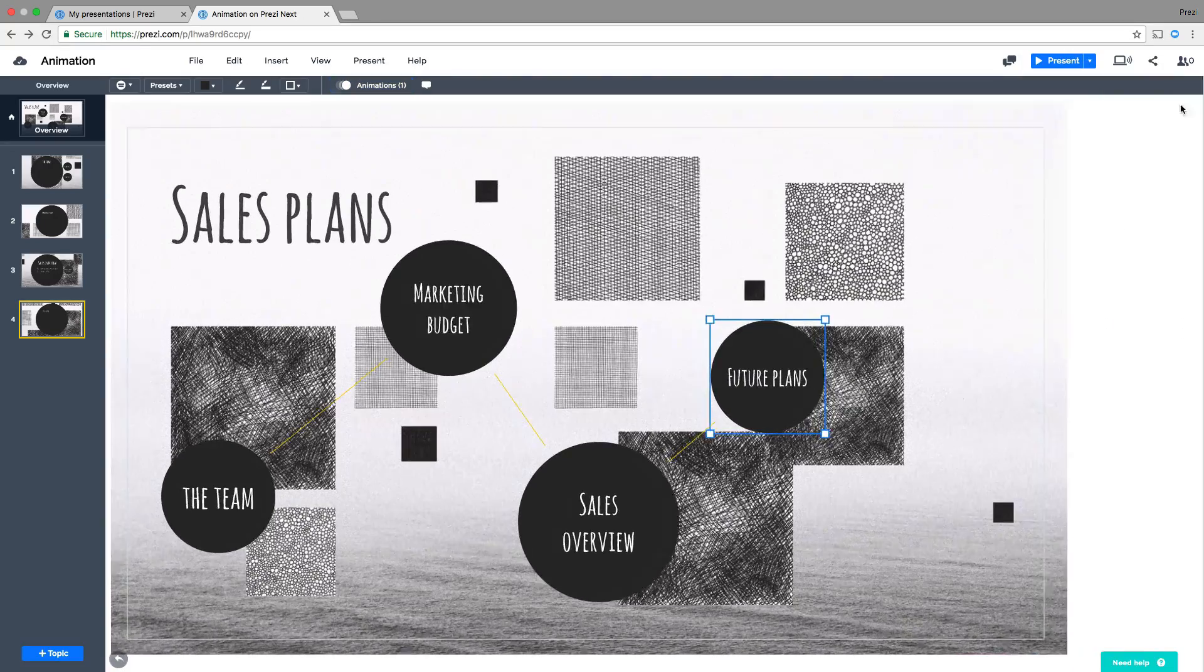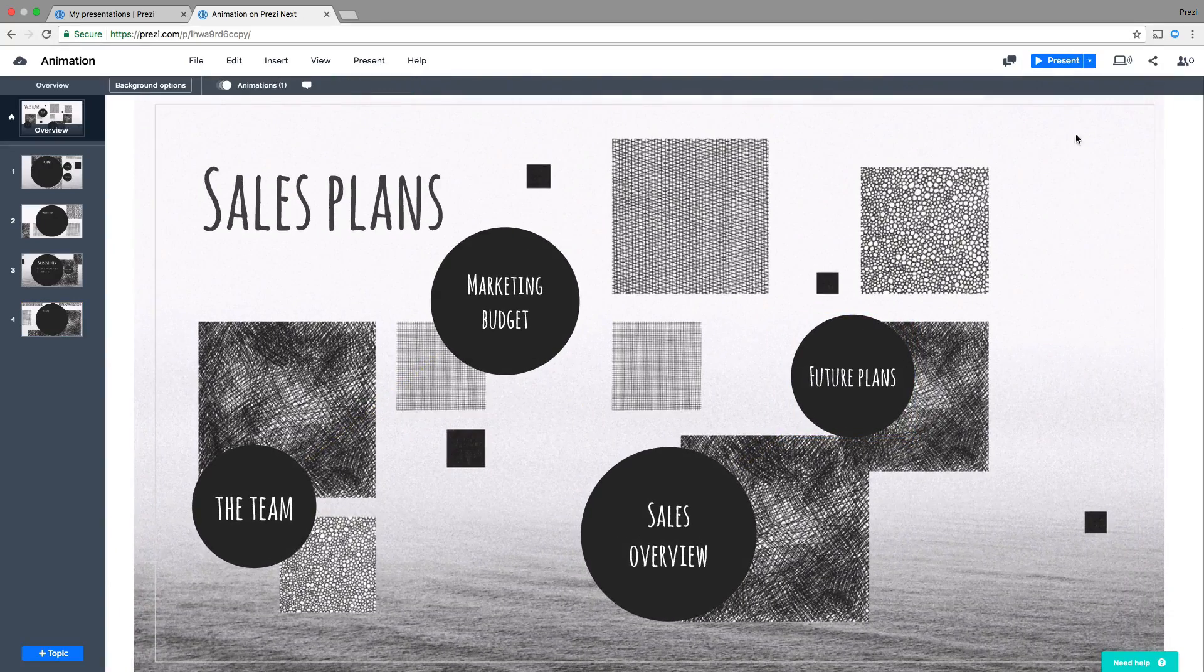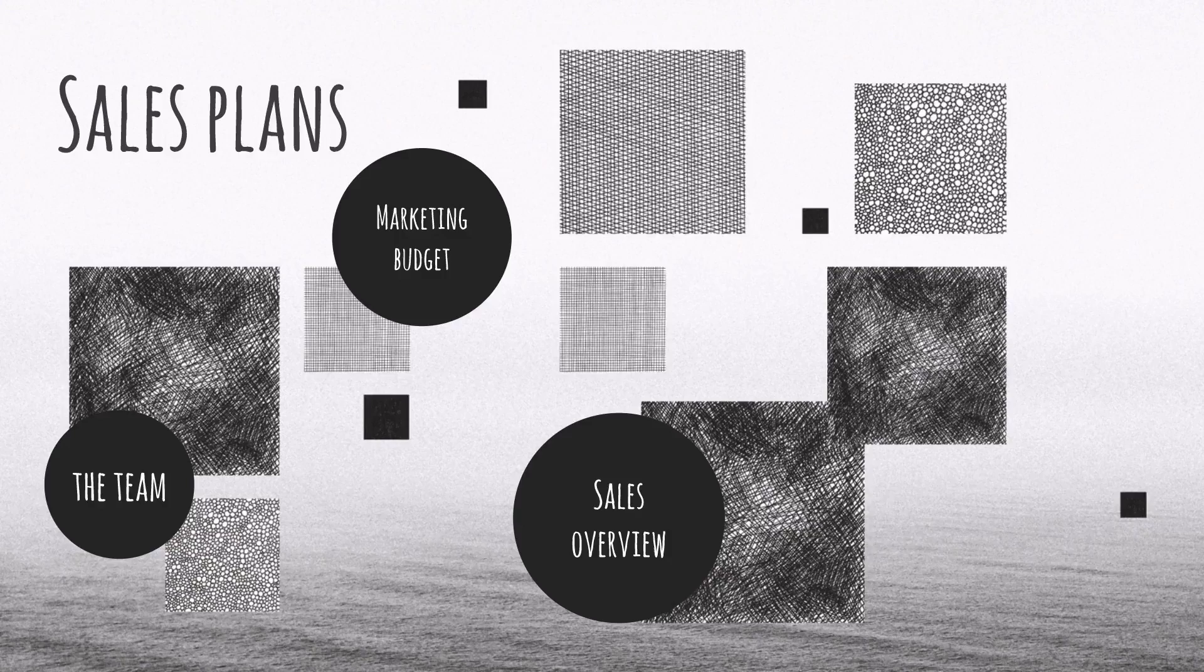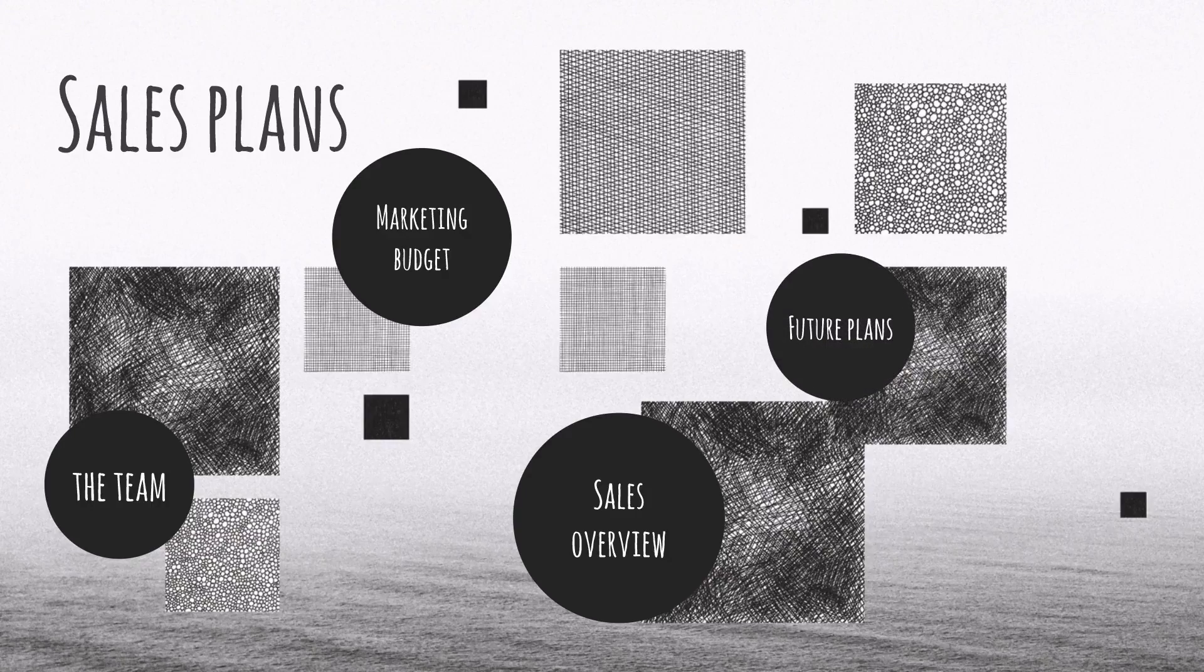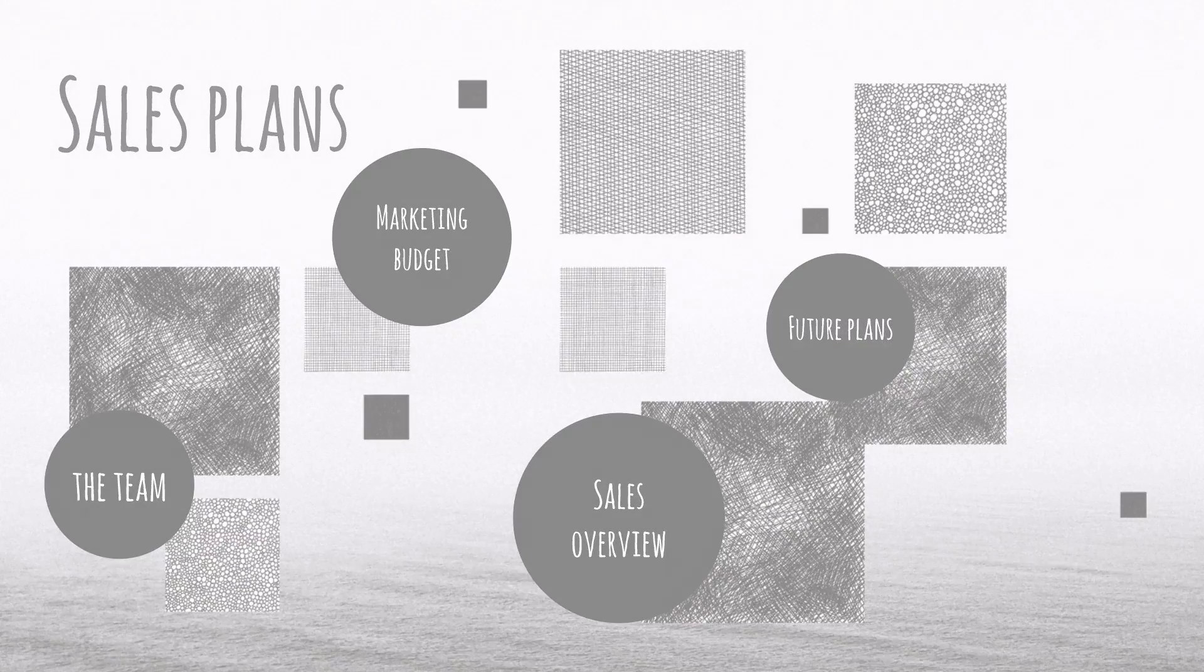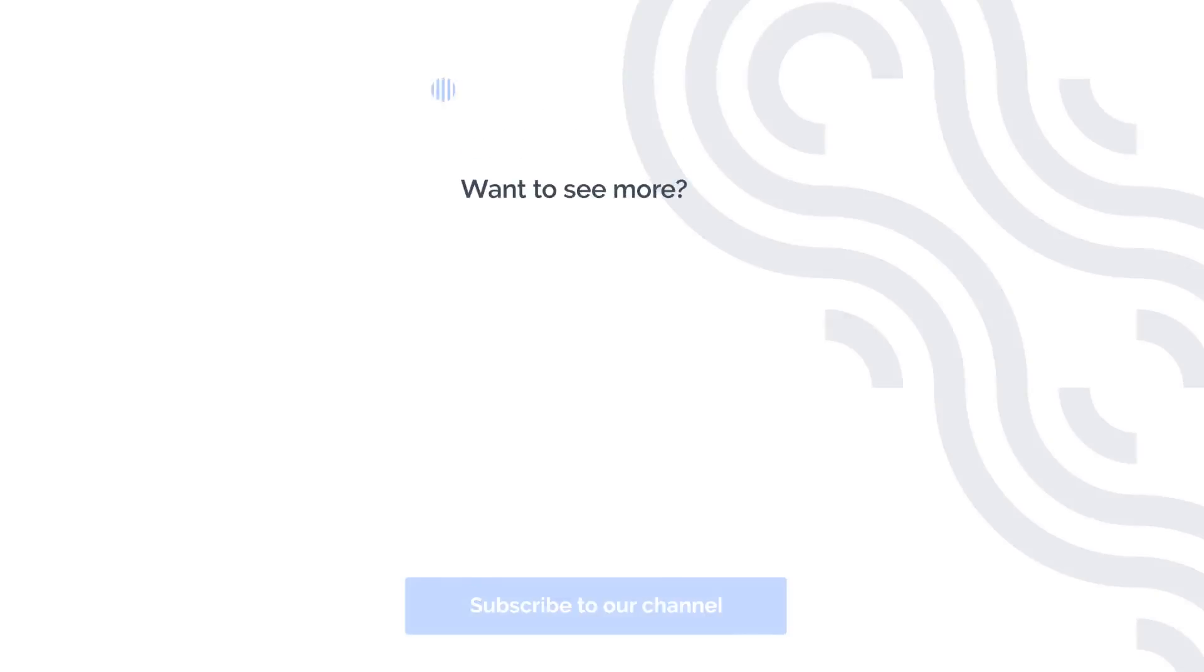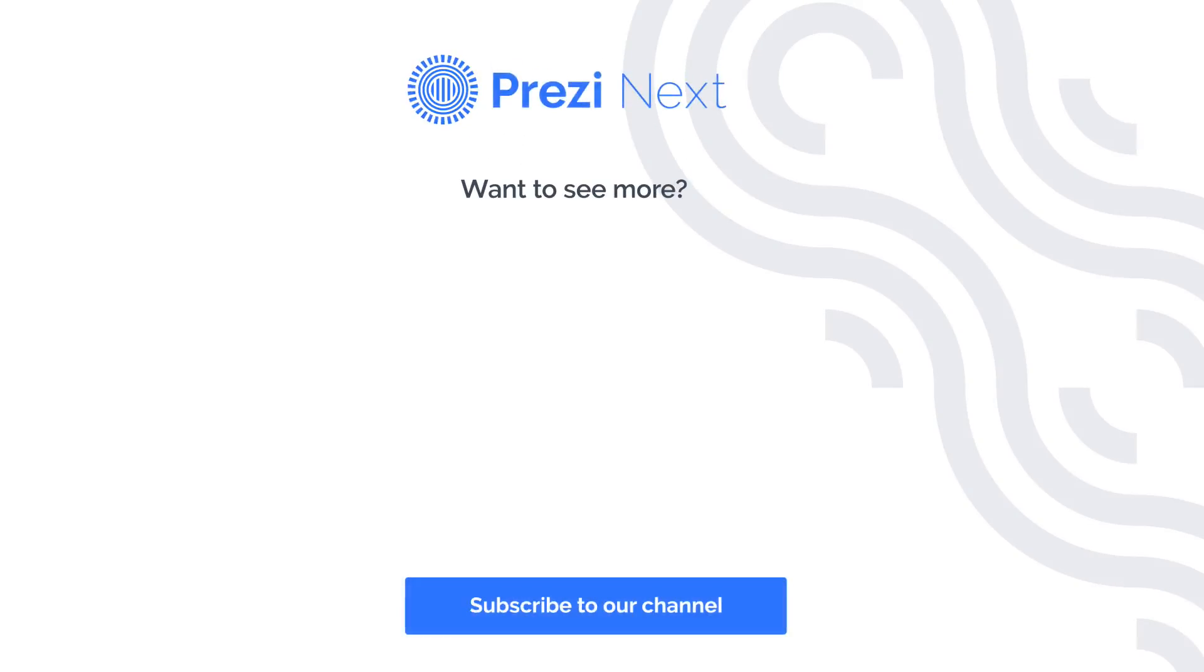That's it. Now it's your turn to animate your content and make it stand out with Prezi Next. Ready for some more great tips? Then check out one of our other videos. We'll see you next time.